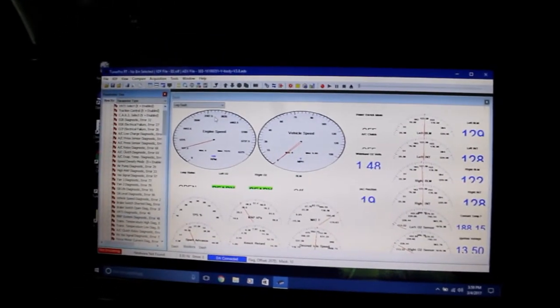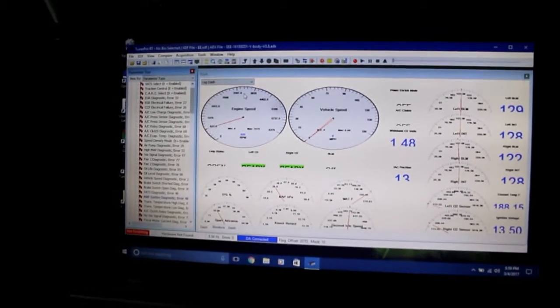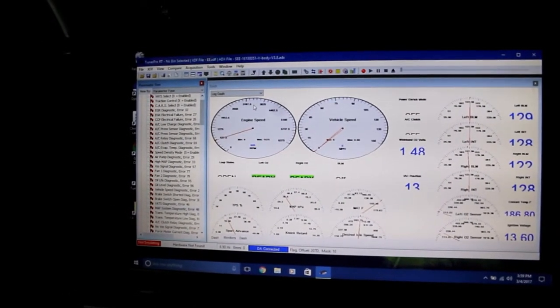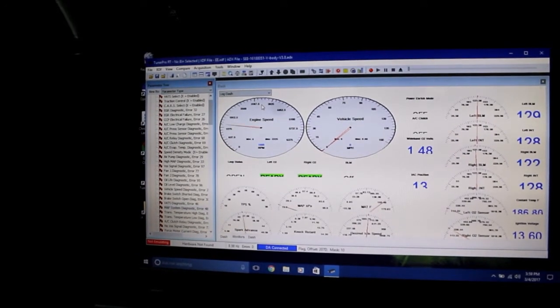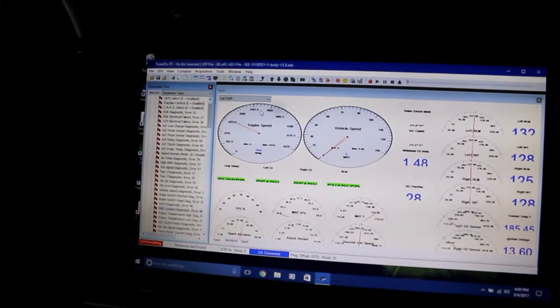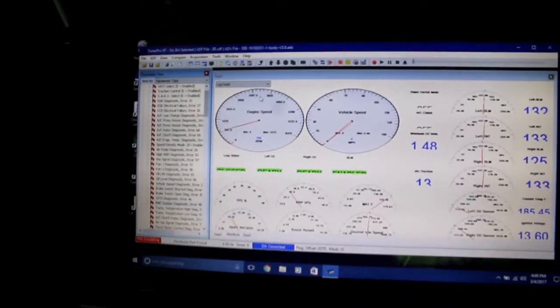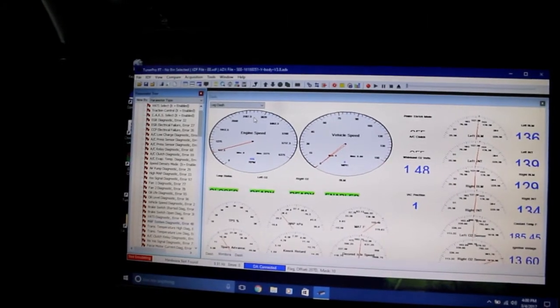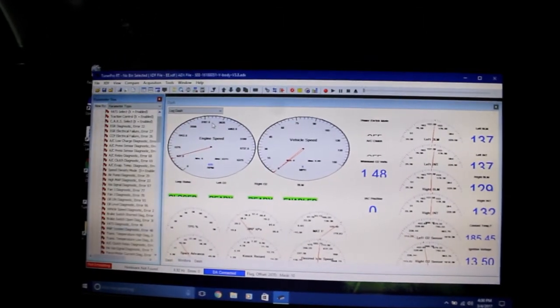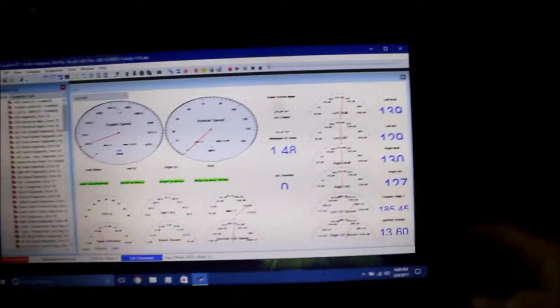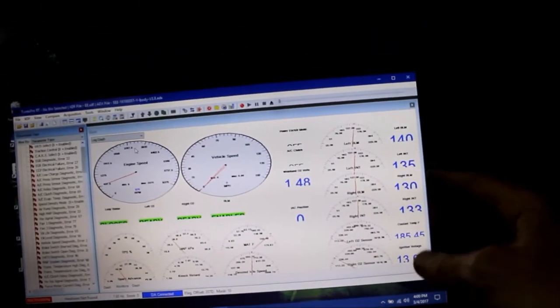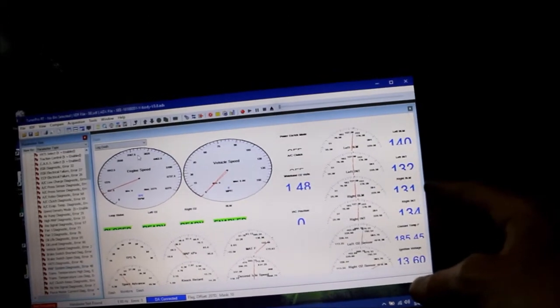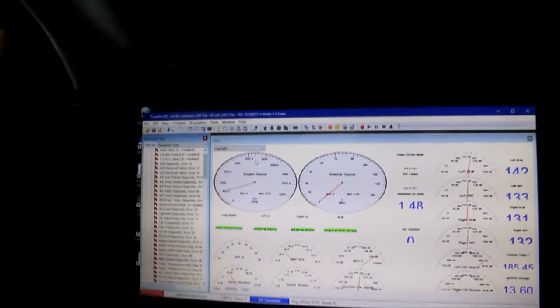You can see my throttle position sensor, manifold absolute pressure sensor, engine speed, and your coolant temperature over here. There's this INT thing—don't know what that's all about.